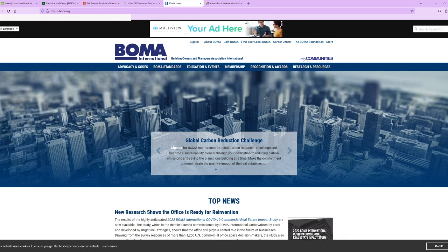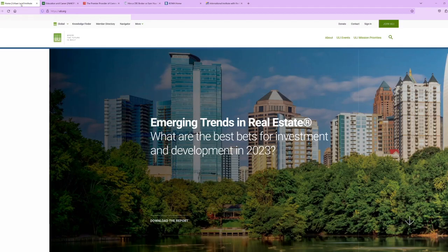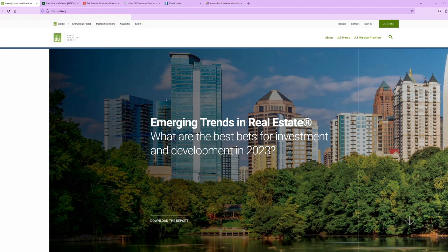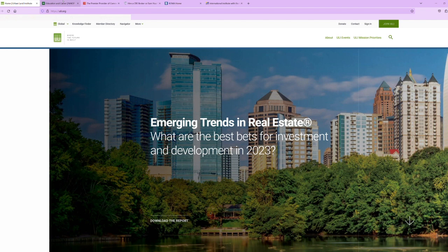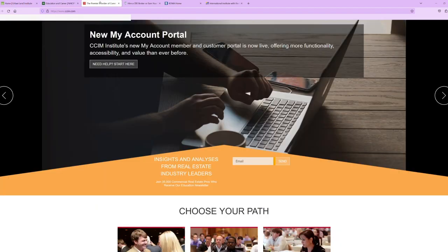There's another group that I probably should have included called ICSC - International Council Shopping Centers. That is a networking group very similar to NAIOP and ULI, but they focus just on retail. So if you do anything in retail, probably go to the ICSC events out in Vegas. They're gigantic parties. That's basically what they're known for. I've never been because I'm not a retail person. I stick with office and industrial and a little bit of multifamily and land.